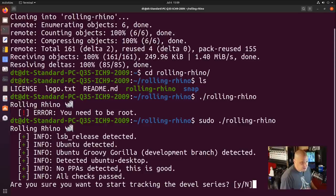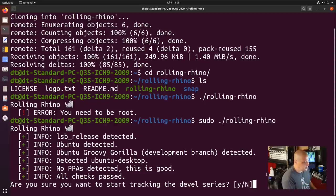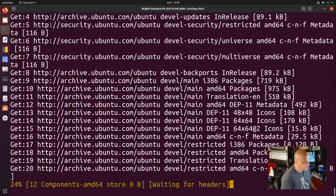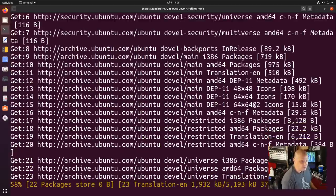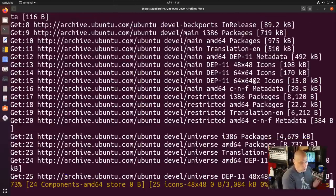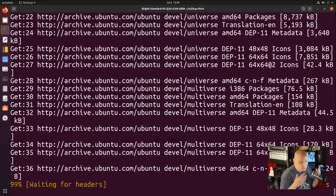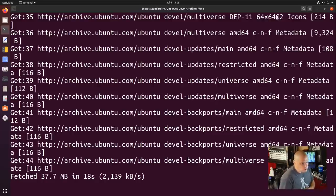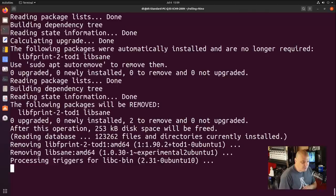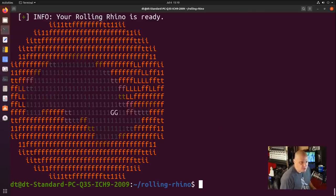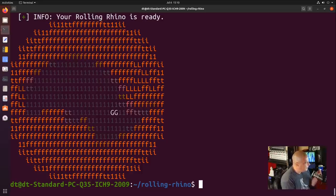It says there are no PPAs detected, which is good, because this script may not handle PPAs well — if you had a bunch of PPAs added you could run into some issues. It says all checks have passed. Are you sure you want to start tracking the development series? By default it's set to no, so we have to type Y to confirm. It's going to change over all the sources to Ubuntu Devel, rolling along until 20.10 finally sees a release. At that point we would probably have to run the Rolling Rhino script again to go along with the next development branch — 21.04 presumably.